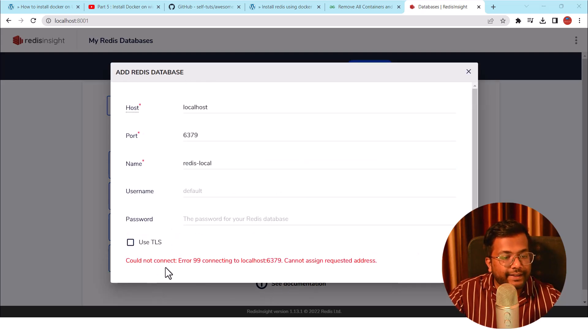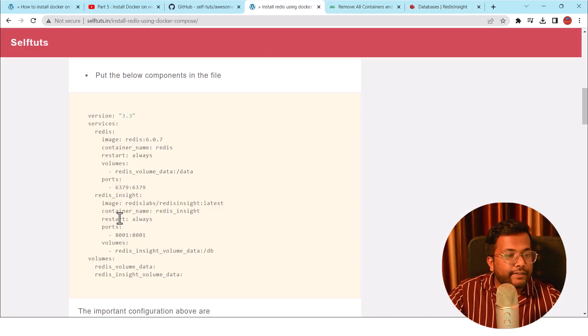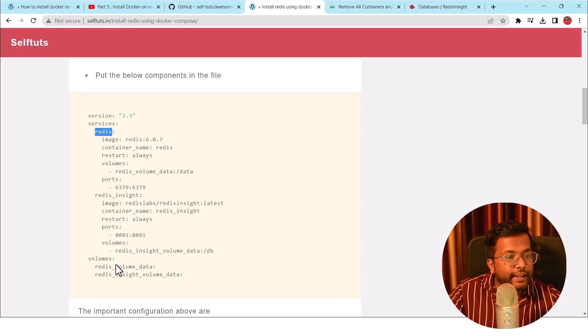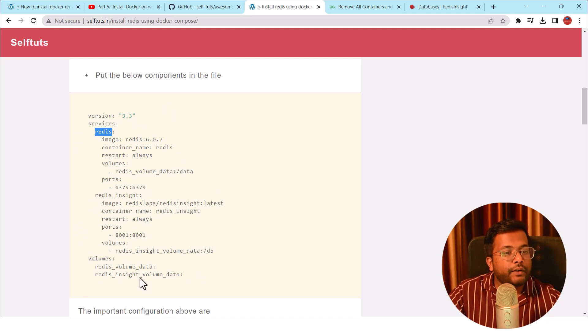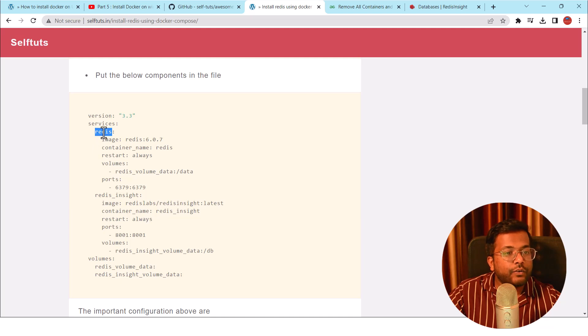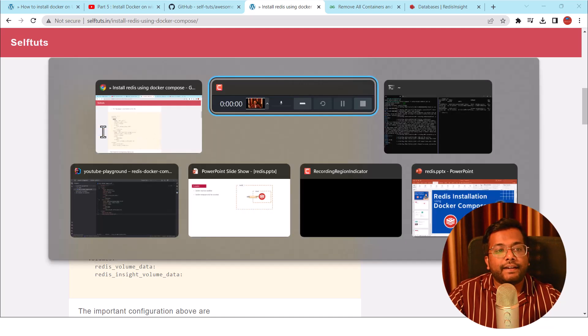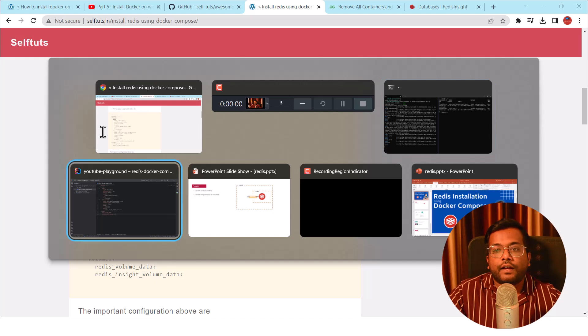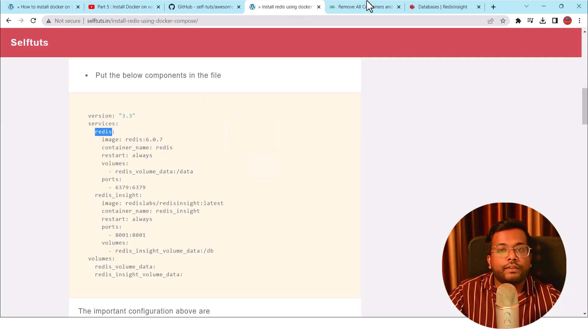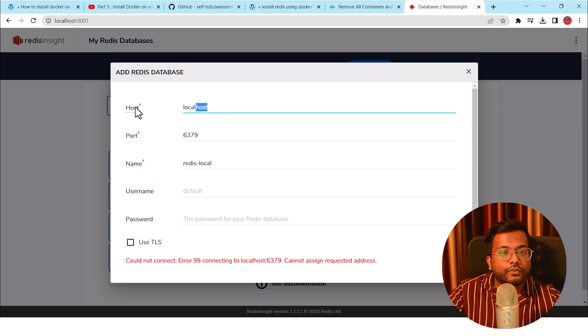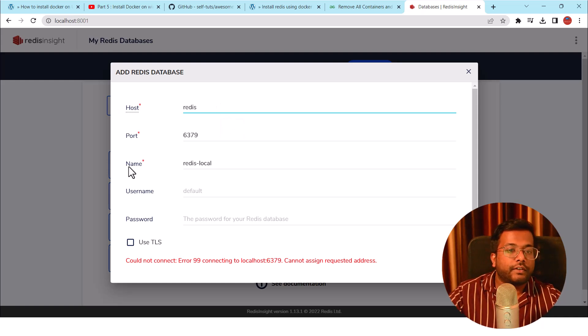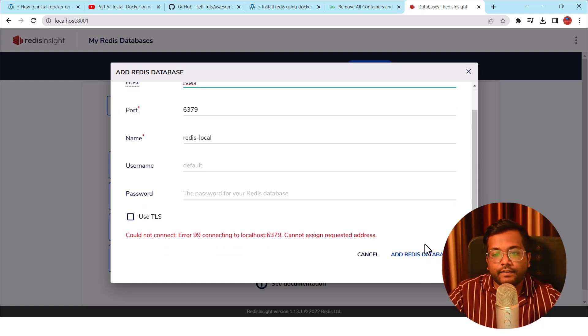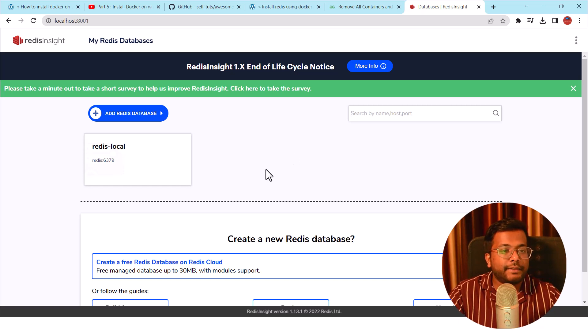It is saying could not connect error 99. Let's see our configuration. Okay, so the name of this container is Redis and inside this Redis Insight is also deployed within the same ecosystem. So let's try to refer this container using this hostname like Redis. Let's go to the Chrome browser here. Let's go to this one. Let's see if it works or not. If I do Redis and then if I do Add This, Add Redis Database.